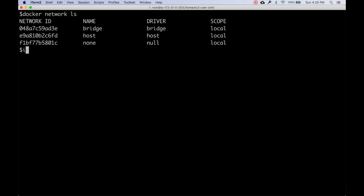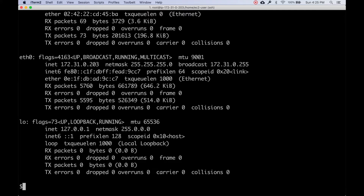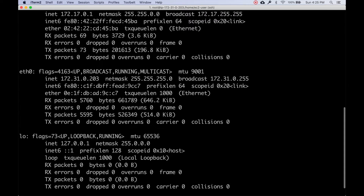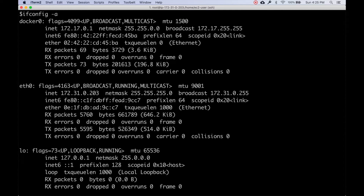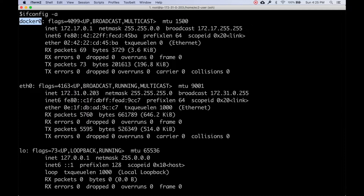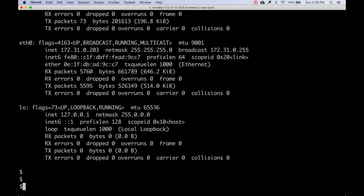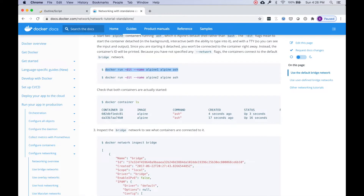Before we do that, I want to run `ifconfig -a` to show the interface configuration. Right now we have: LO which is loopback - a virtual interface on all hosts; eth0 - the default first interface belonging to this host with my private IP; and docker0, which shows up once you install Docker. Docker0 has the IP 172.17.0.1.